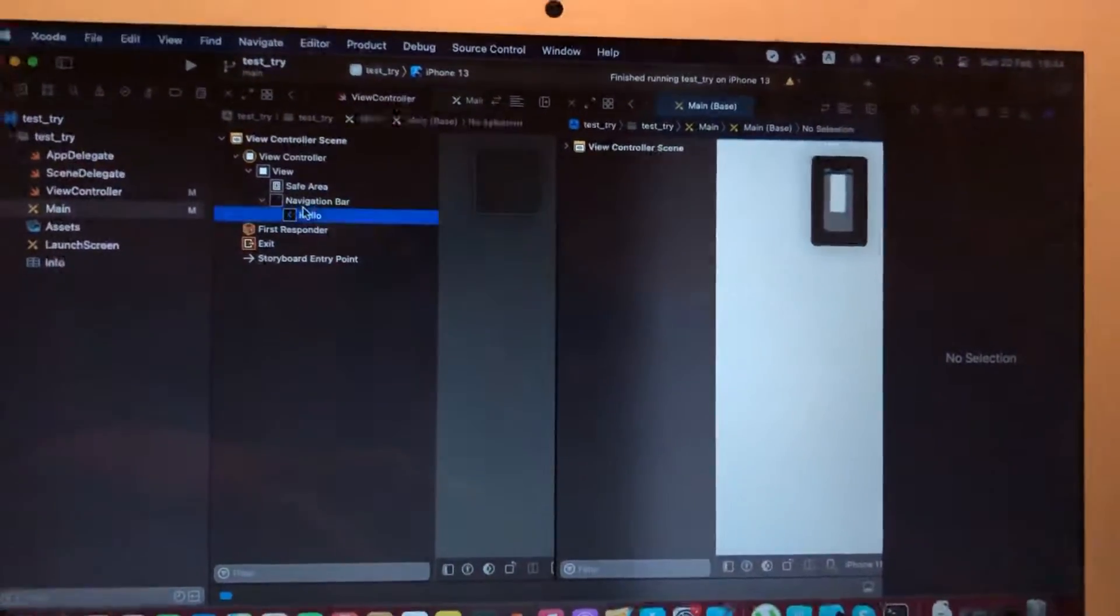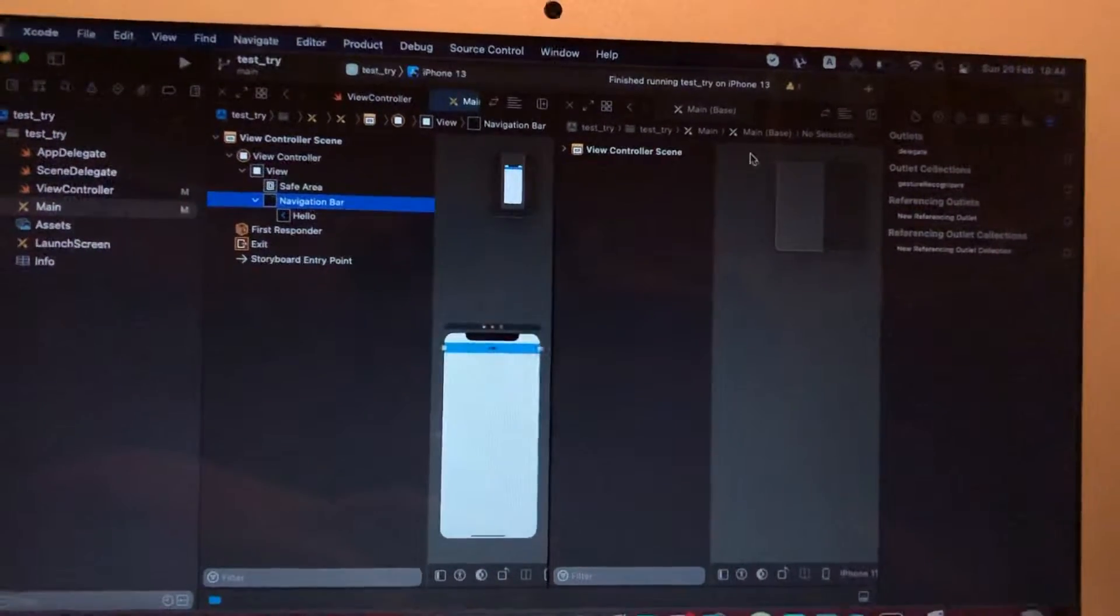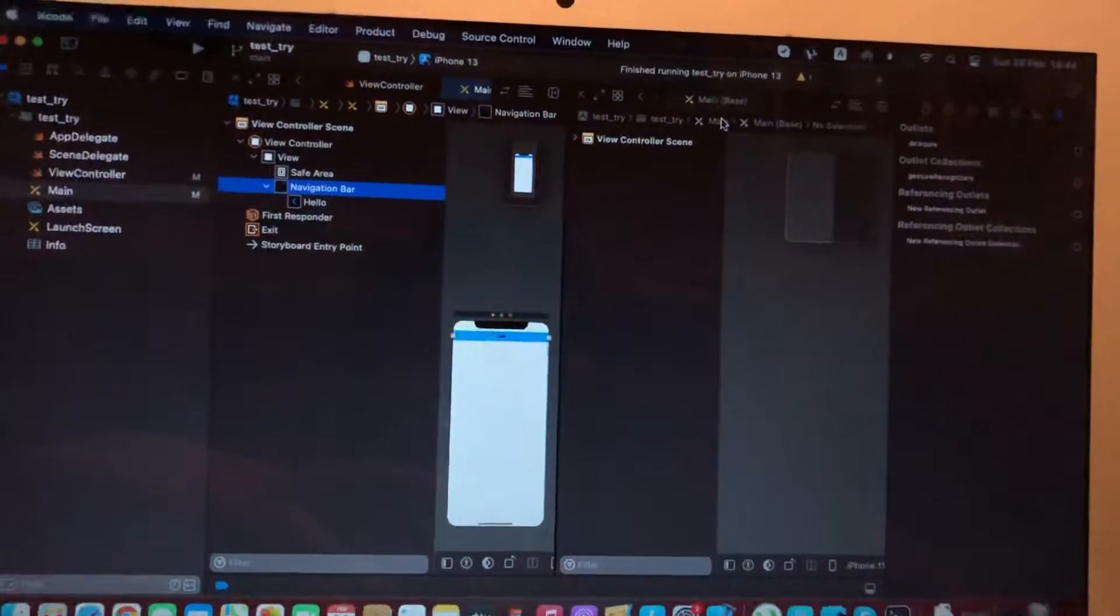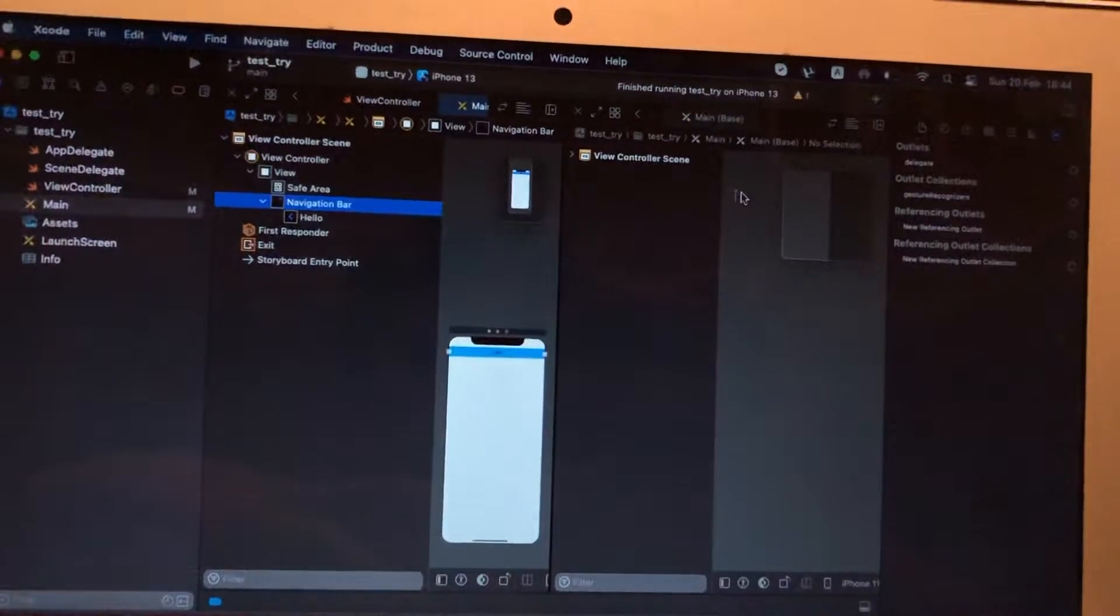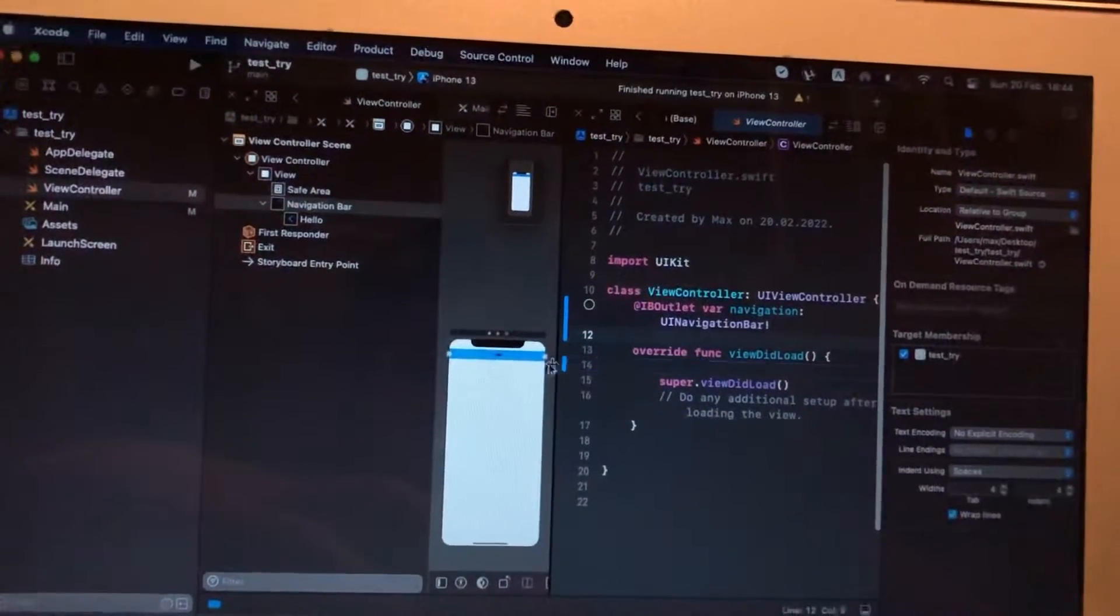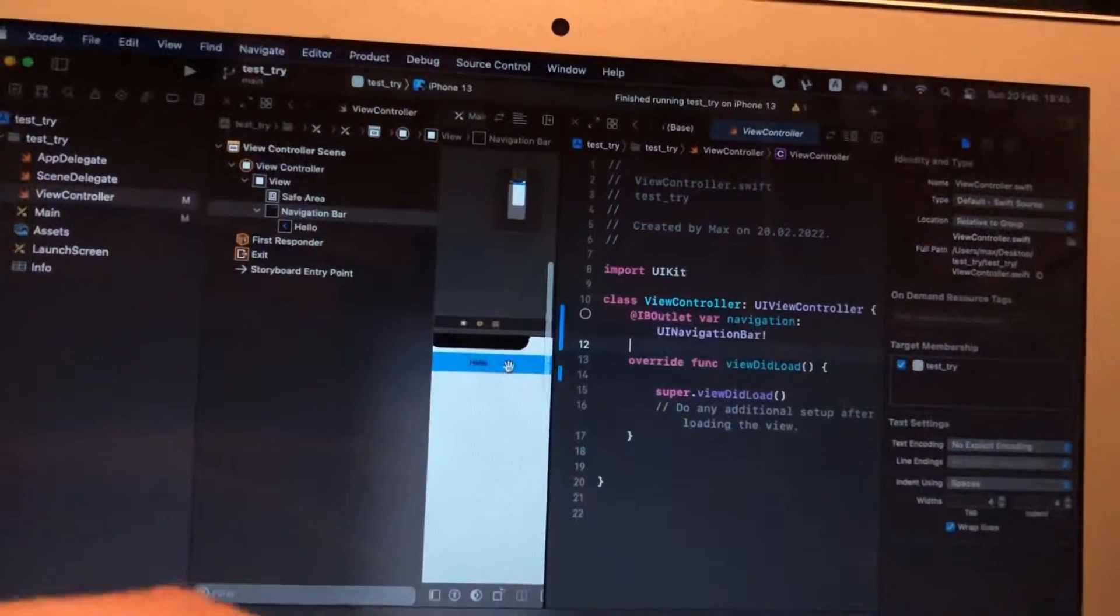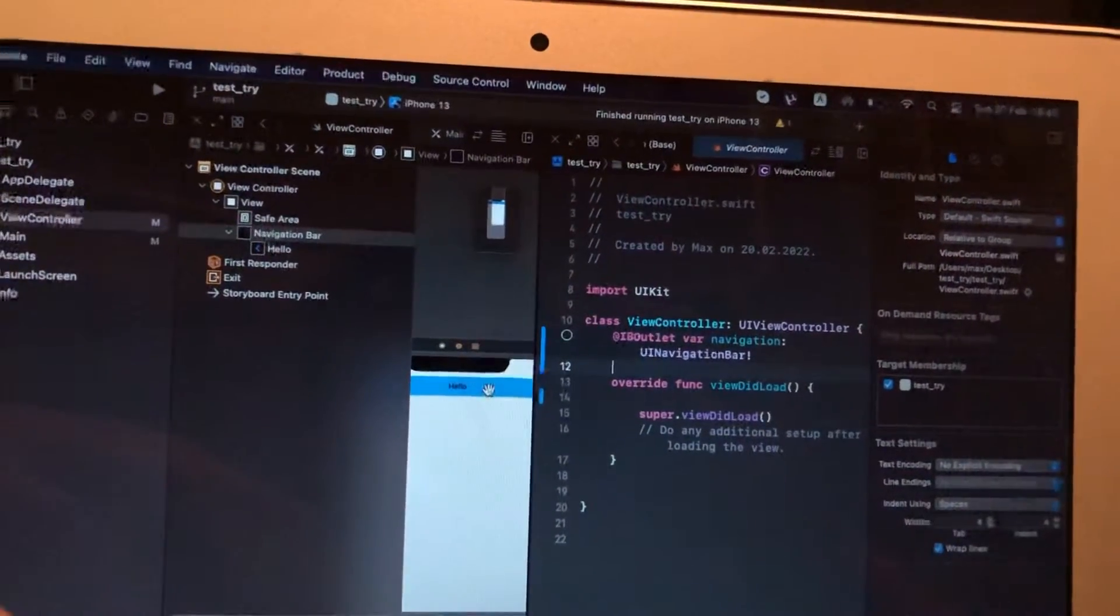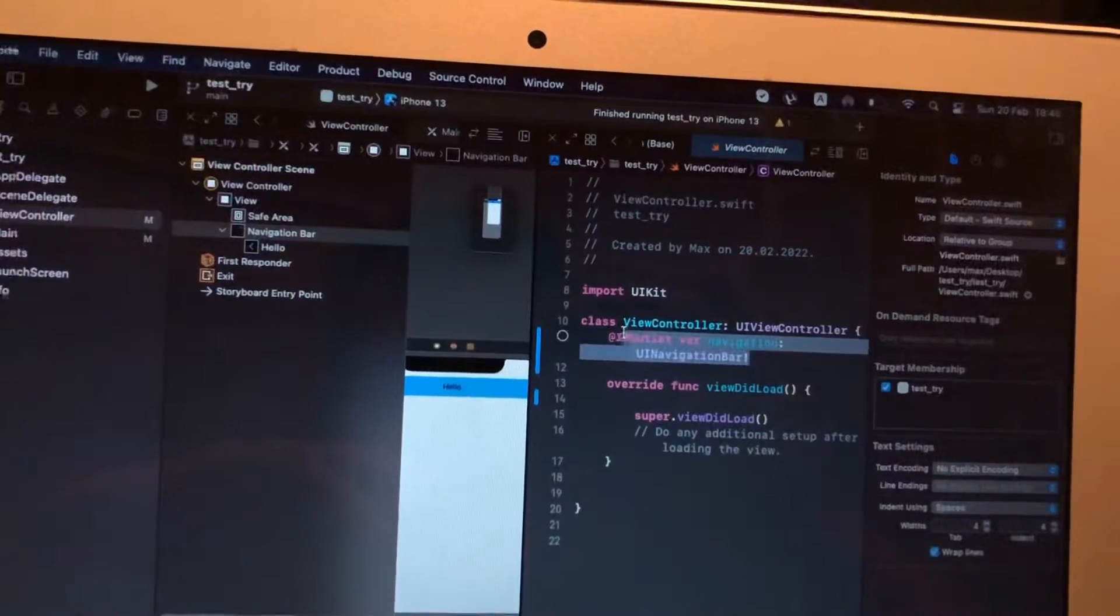After that, you just need to tap on your navigation bar and choose your view controller code here. So now I will remove it.